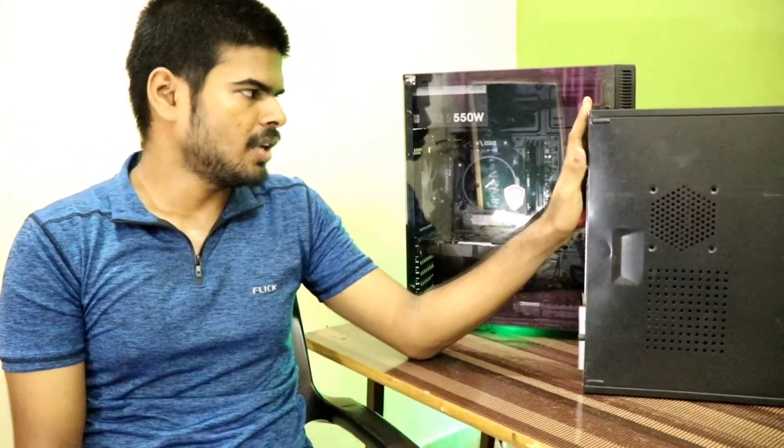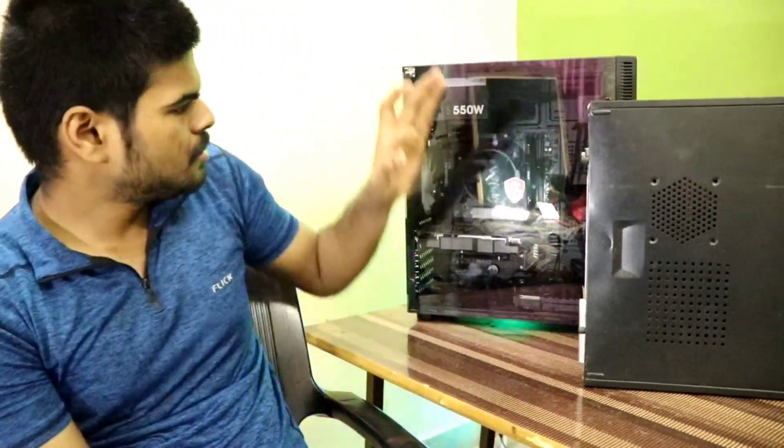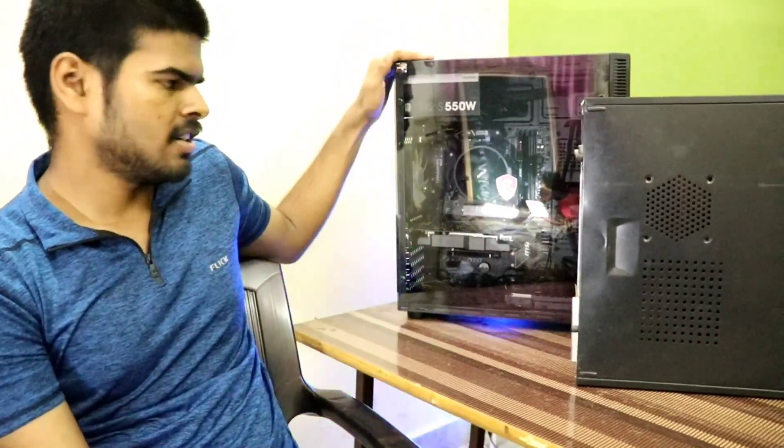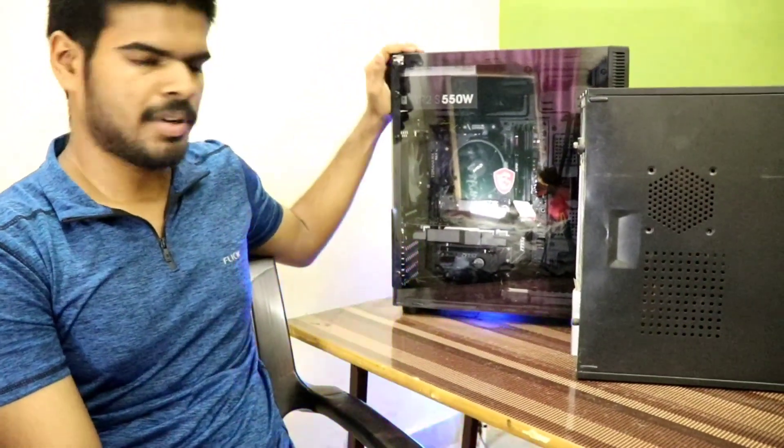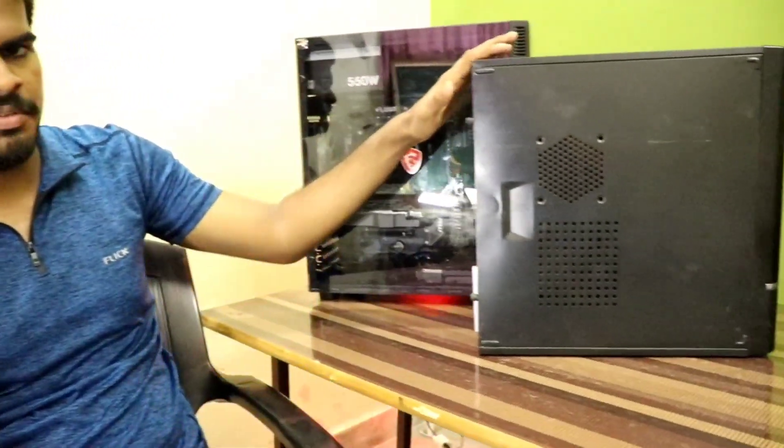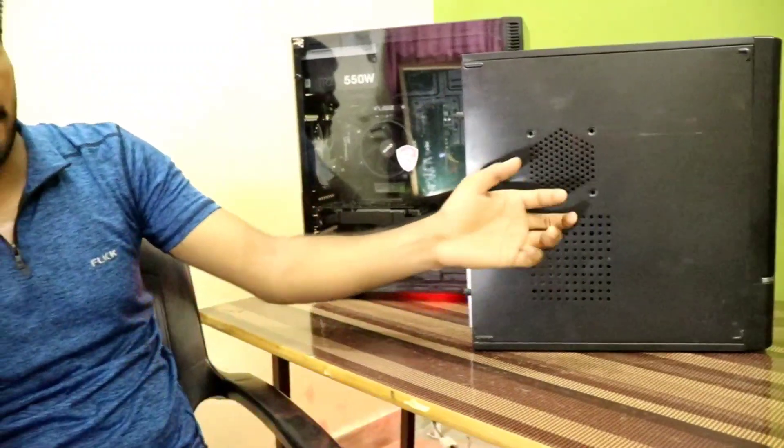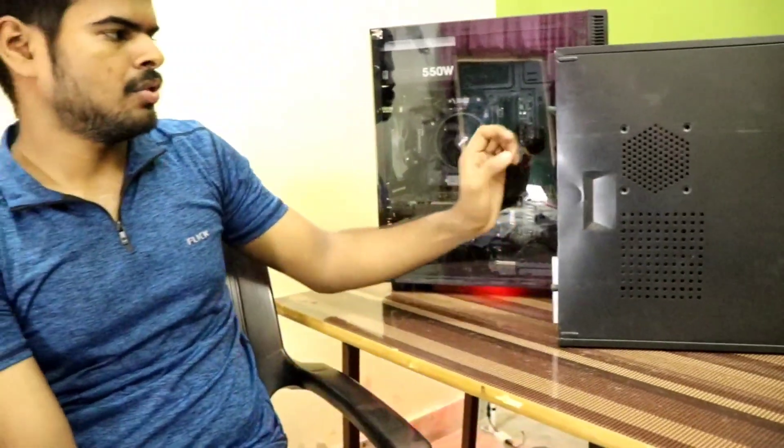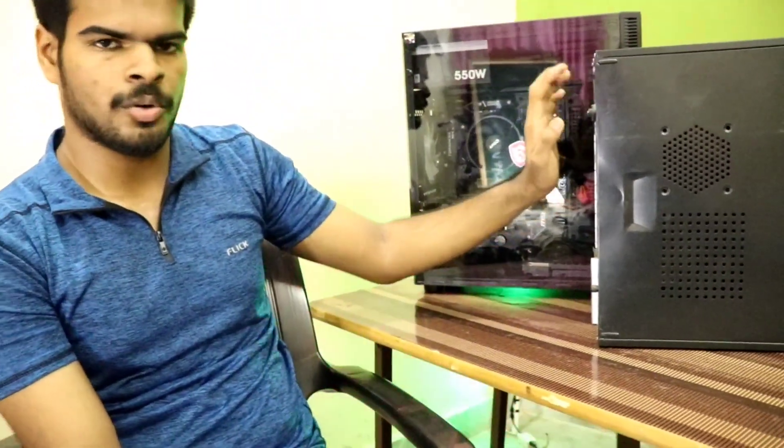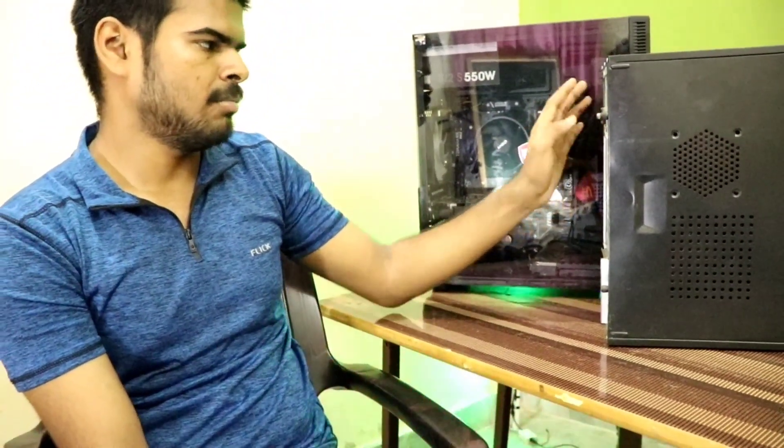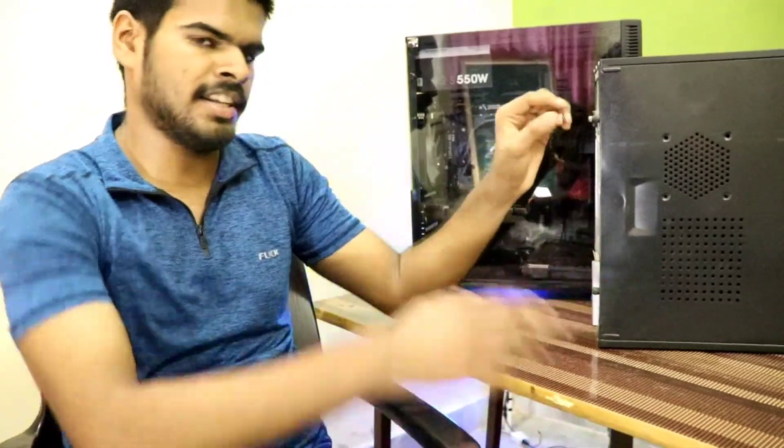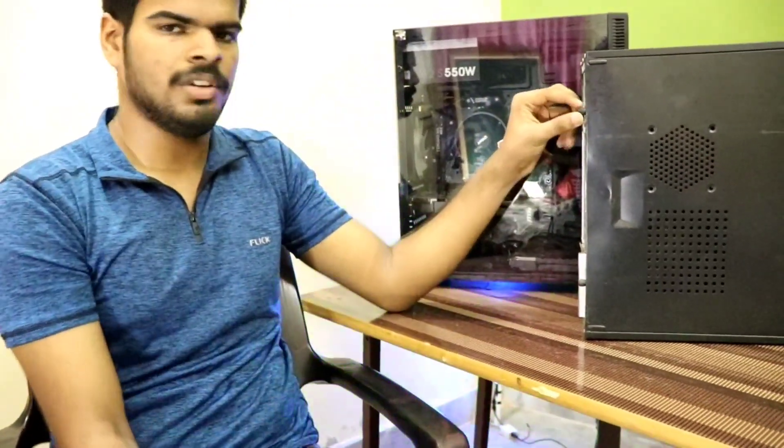I have two types of PCs. This one is a gaming PC, of course, with tempered glass. And this is a normal PC with a steel panel. Today I'm going to show you how you can open them up so that you can maintain them and keep them up. Let's get started.